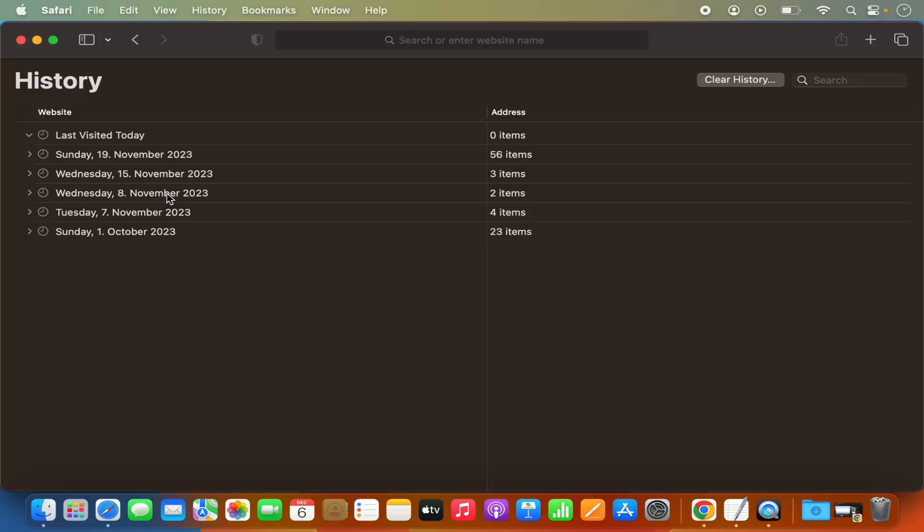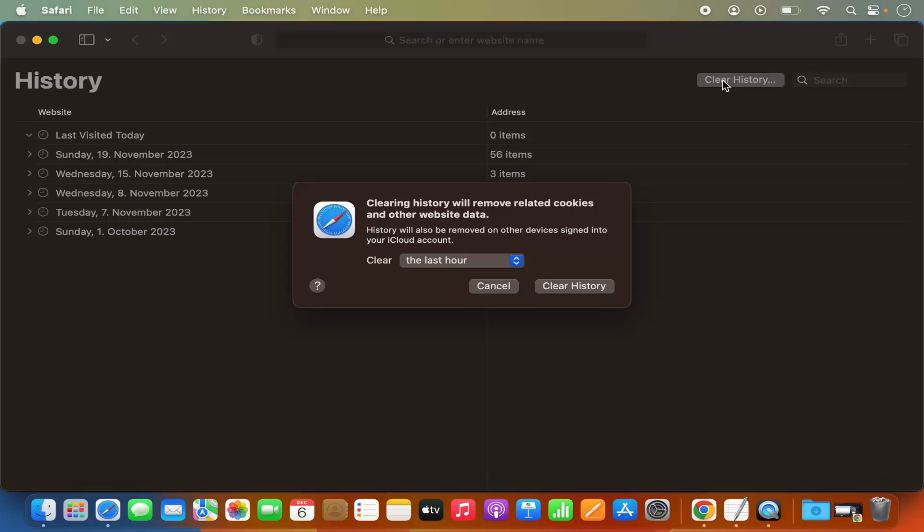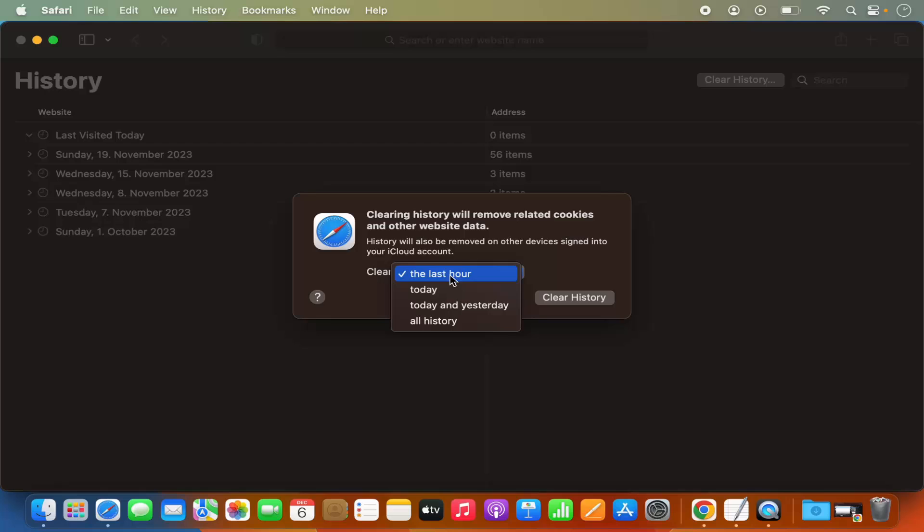If you want to clear the history, just click on Clear History here. Then you can select for which period you want to clear the history. You can clear the history for the last hour, for today, for today and yesterday, or you can select all history.